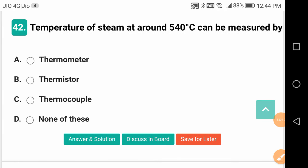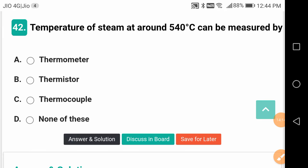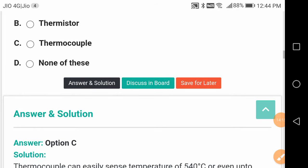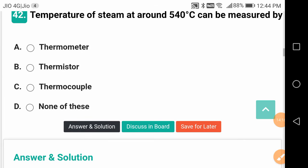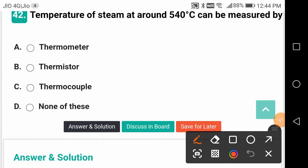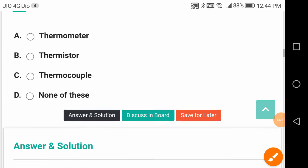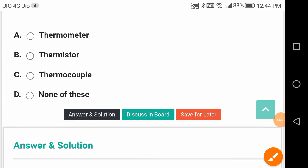Temperature of steam at around 540 degrees can be measured by thermocouples — for very high temperatures. A thermometer or thermistor measures very less; but thermocouples are used for measuring higher temperatures.